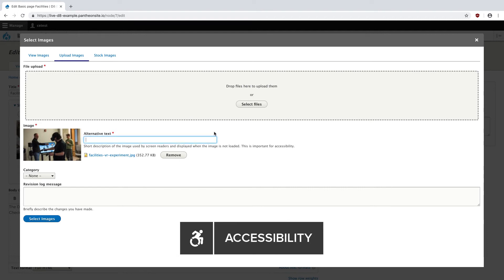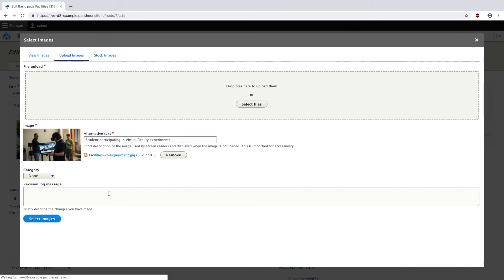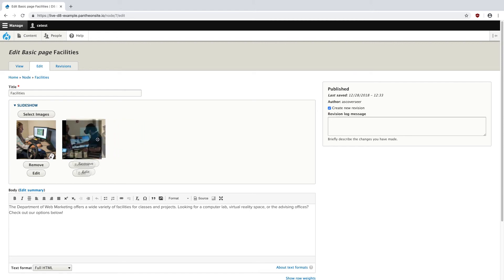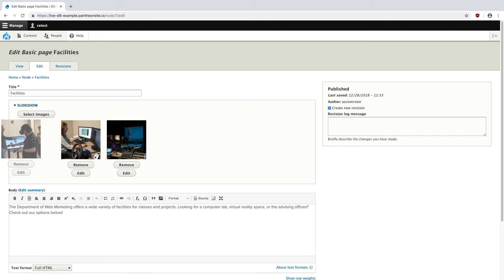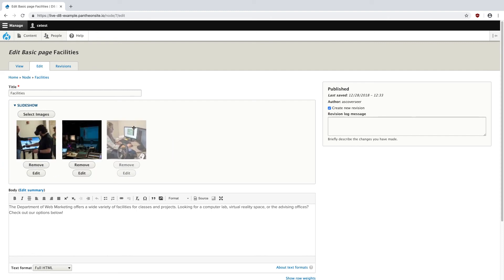So for this one, it's a pretty simple image. So Student Participating in Virtual Reality Experiments. And hit Select Images. And my image shows up. And I actually want to move this to the front. So I'm just going to drag this right over here. I can drag and drop any of these photos to whatever places I need them to be.